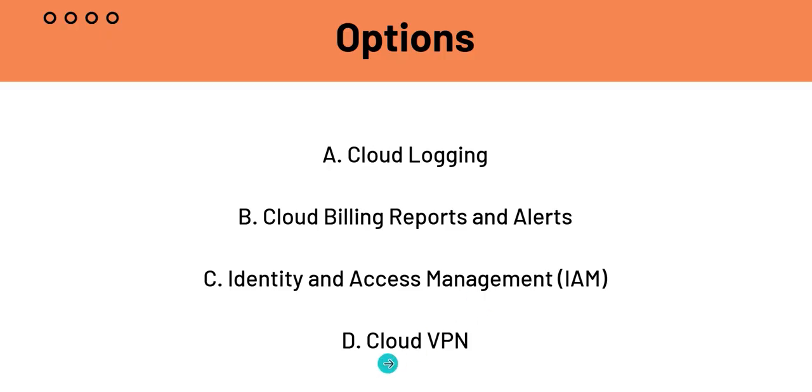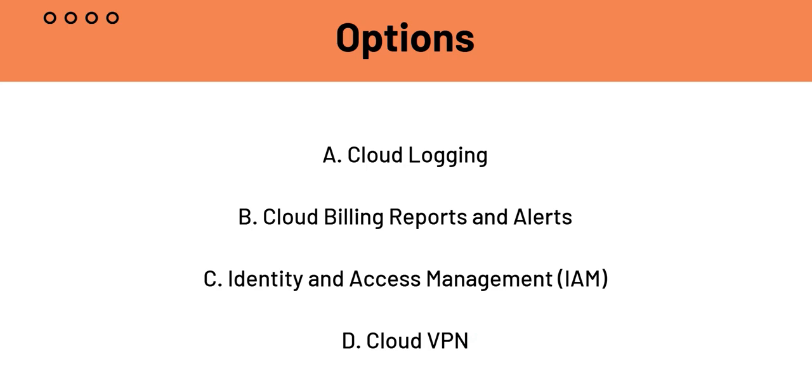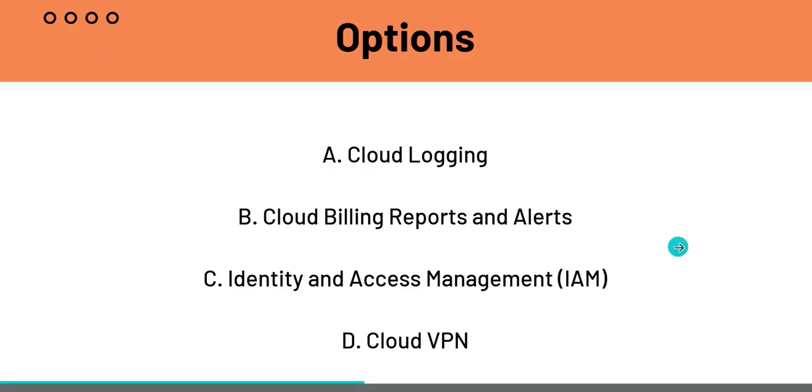And Cloud VPN, which is option D. We know that Cloud VPN is for securely connecting your on-premises network to Google Cloud. And hence, it has no direct relation to cost monitoring. That is why B is the answer.